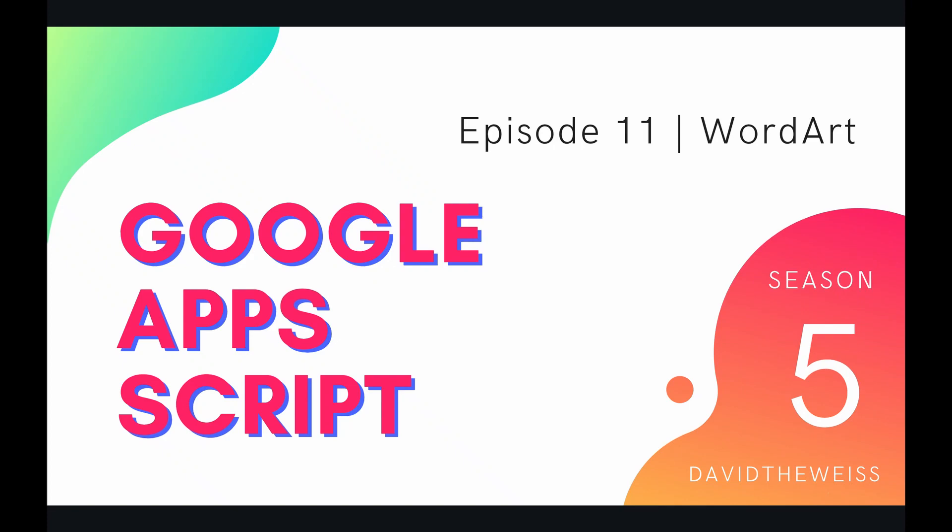Hey coders and welcome to episode 11 of our slide service playlist on the Google Apps Script course. In this video we're going to be talking about WordArt on a slides presentation.